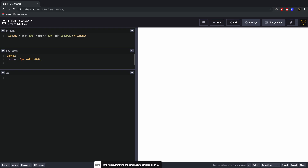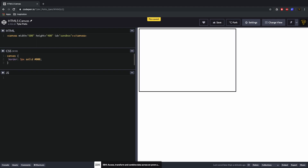In our CSS, let's add a border to the canvas — we'll make it three pixels solid so you can see the edges quite clearly.